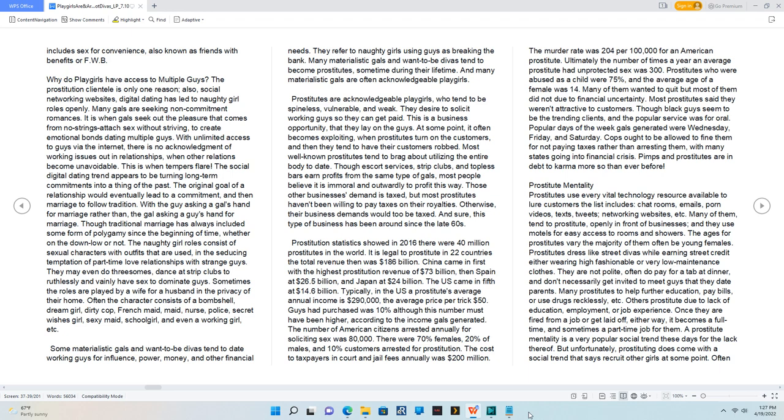The murder rate was 204 per 100,000 for an American prostitute. Ultimately, the number of times a year an average prostitute had unprotected sex was 300.